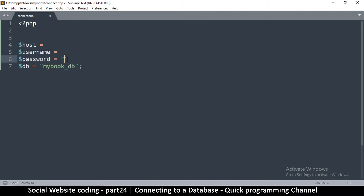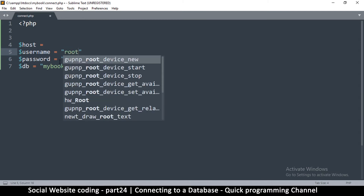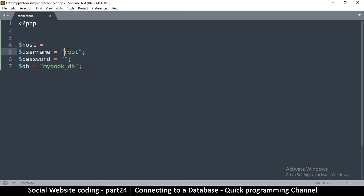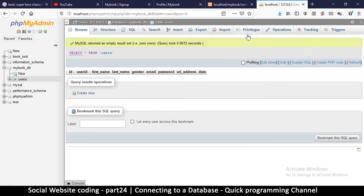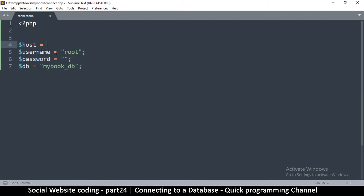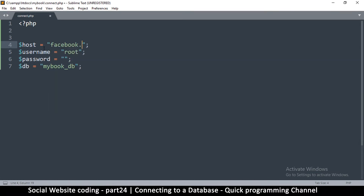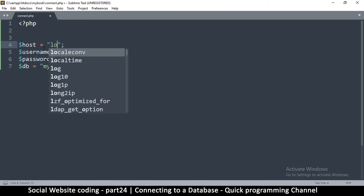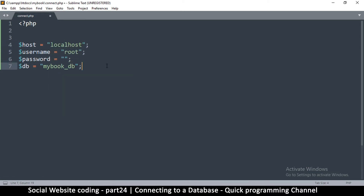Now the password — as I said last time — the default password is empty, so we just put two inverted commas there. The username is root. These are the default values. You can add your own users if you want by going to the privileges section, but we're not going to do that here. We'll use just the default values. And the host name is localhost. Now if this was online, you'd put your host name or server address — maybe something like 127.0.0.1 or even facebook.com, because that's still a server name. But here we are using localhost because we are on the local machine and not online.